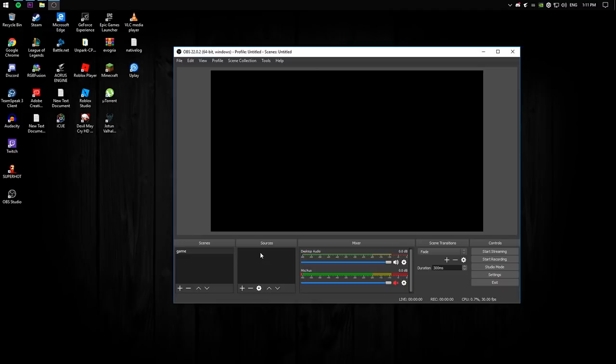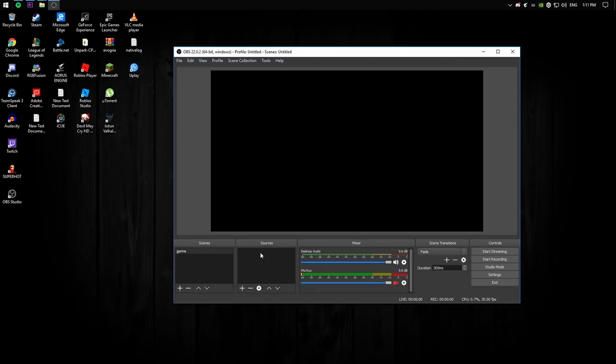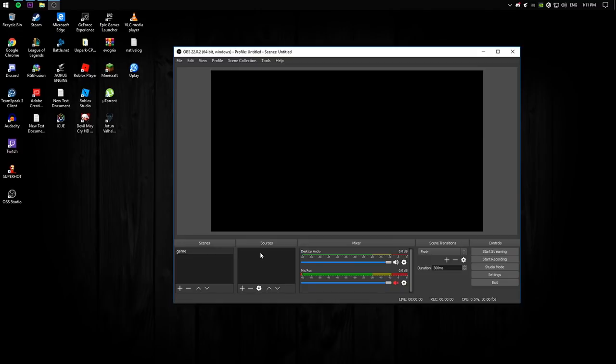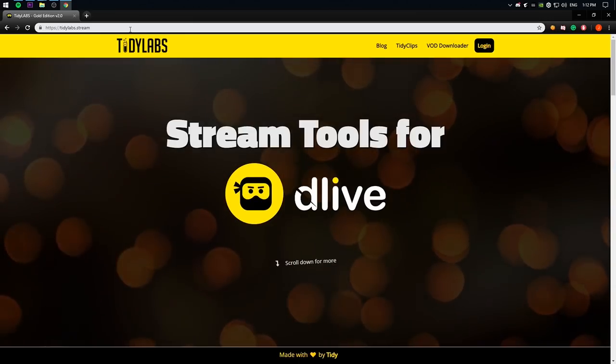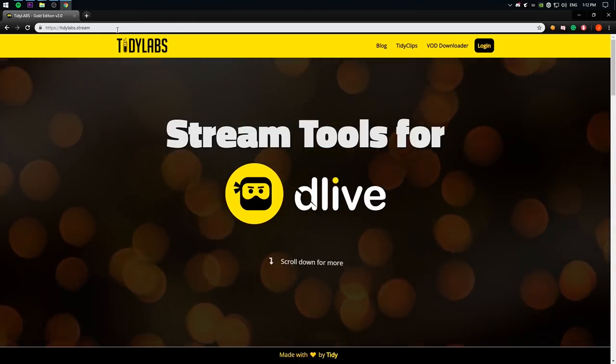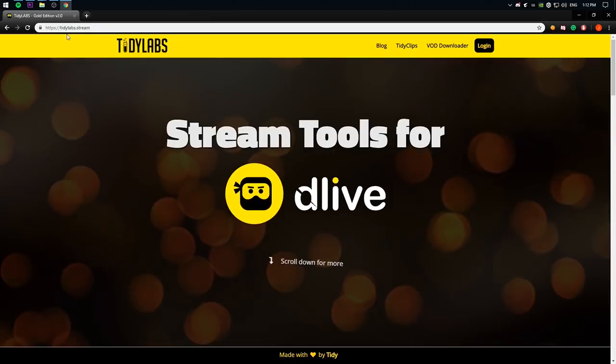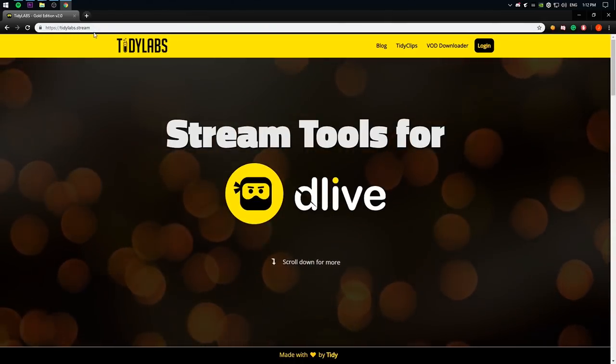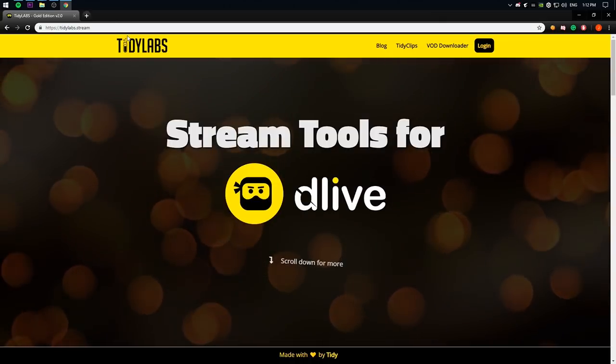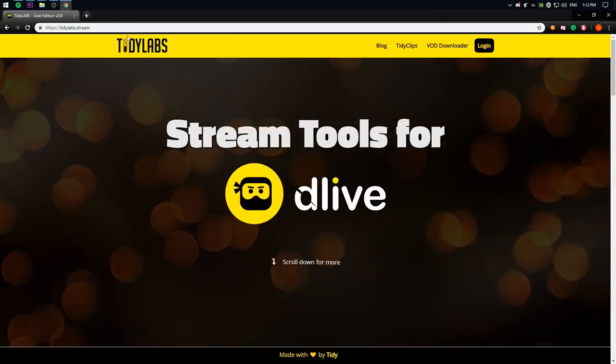So here we are. The first thing that you have to do, of course you probably have to get OBS and you probably by this point I hope know what it is and how to use it. The only thing is you're struggling with the alerts, how to get follower alert, lemon alert and all of those alerts on your stream. None of the Streamlabs or Stream Elements provided their service on DLive live stream. That's why they are using their own TidyLabs website. So the first thing that you have to do is open up TidyLabs, which is tidylabs.stream. I will put the link in the description.